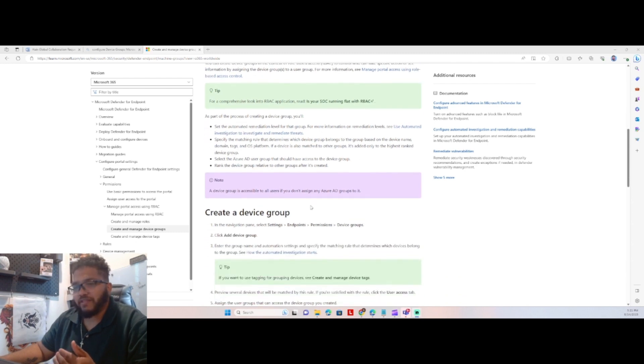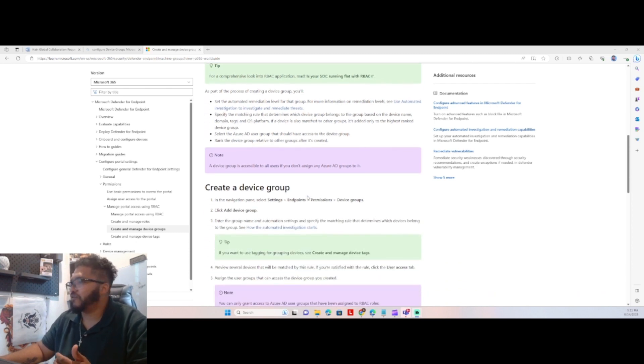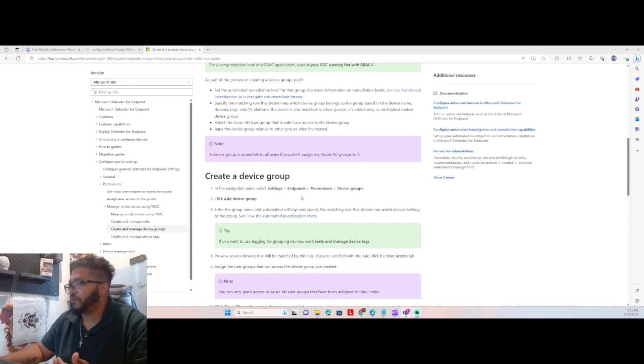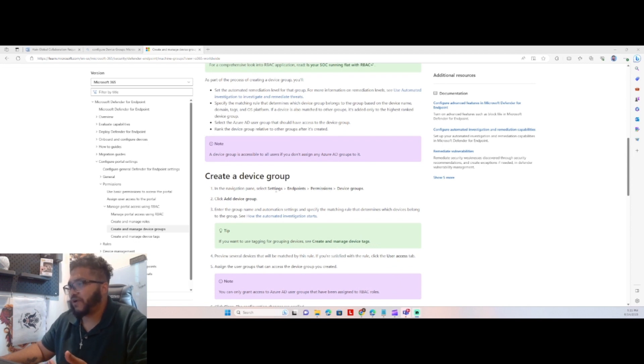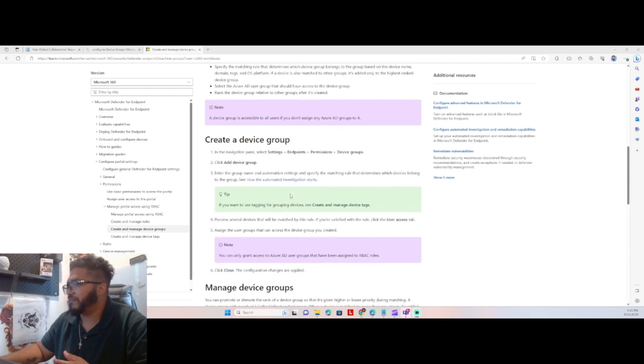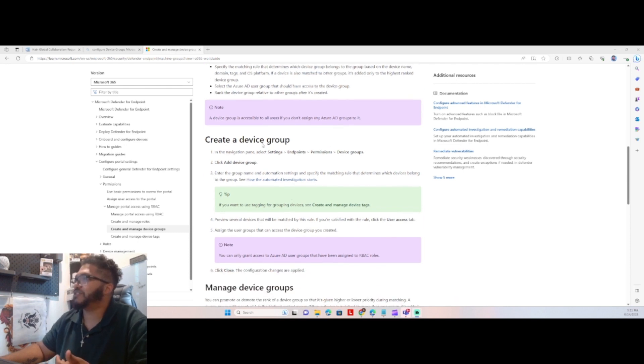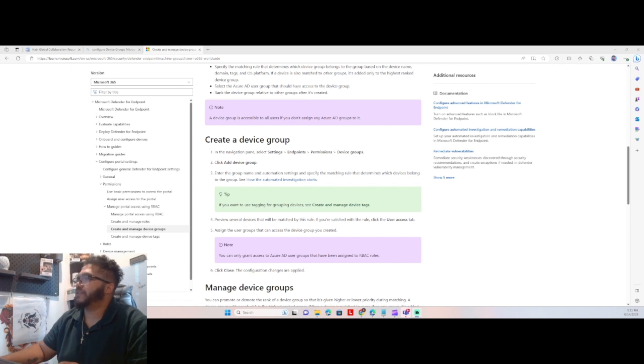So we're going to go over kind of the manual instructions, and then we're going to dive into it. So to create a device group, we're going to go to settings, endpoint permissions, and device groups. We'll have to create a device group. It's really straightforward. And we can preview the devices even, and then we can simply manage it. So let's dive in.